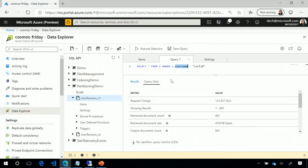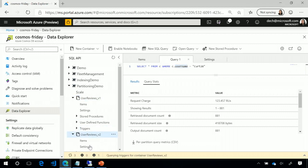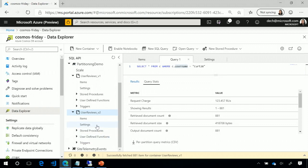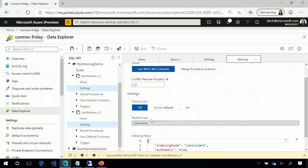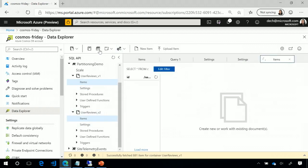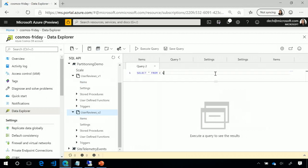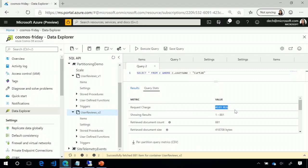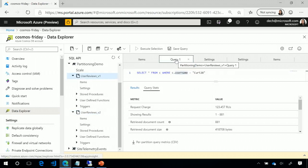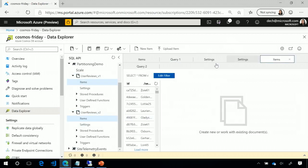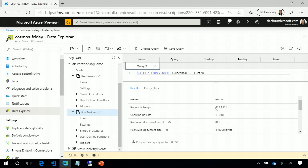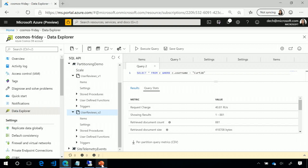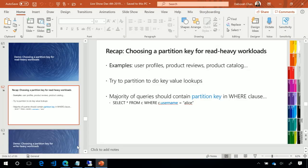So the first thing you want to do is check your partitioning strategy. Here we see we've partitioned by ID, but if you look at the query, we're filtering by username. What we're actually doing here is going to every single physical partition, spending one or two RUs to check the index. What we can do instead is choose a partition key that can be used as a filter in most of our queries. Here I have the same collection, same exact data, only difference is I've now partitioned by username. Let's run the same query here and see how many RUs is consumed. This one only consumed 40 RUs instead of 123.